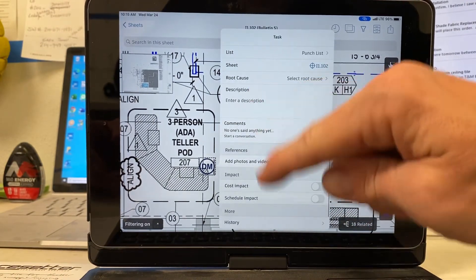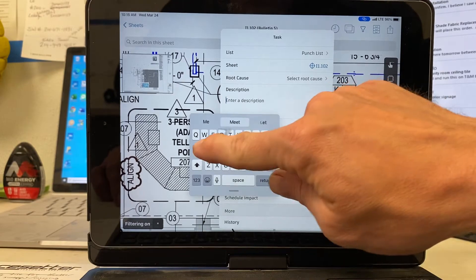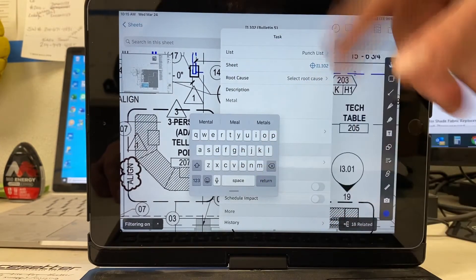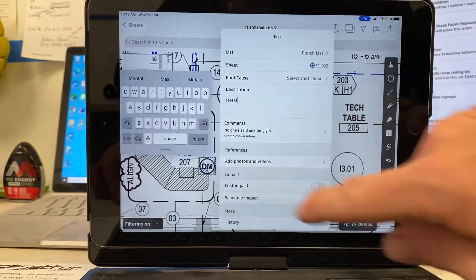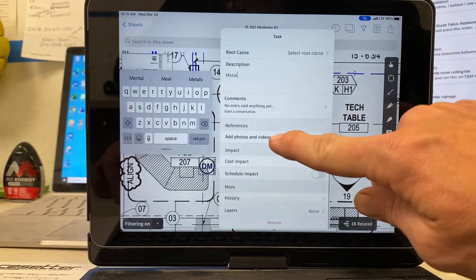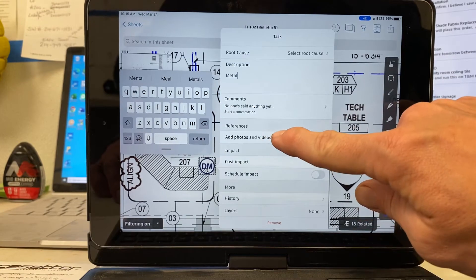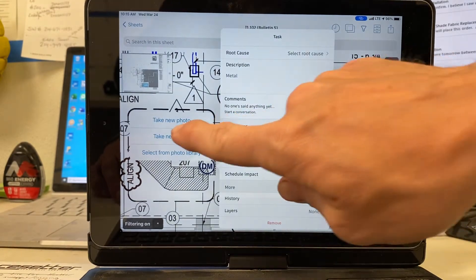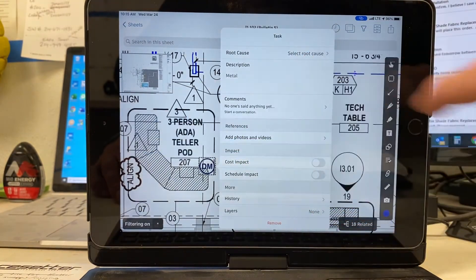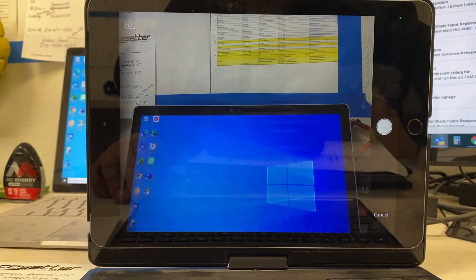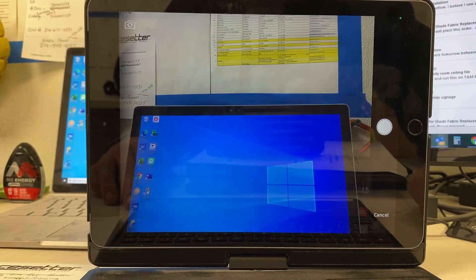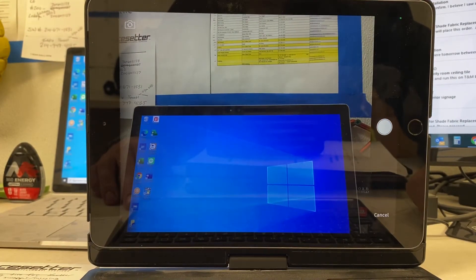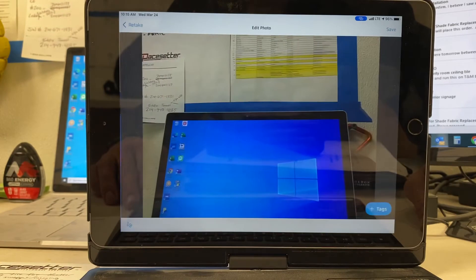You're going to come in and you're going to put description. We're just going to say metal, blah, blah, blah. You've got your description. You can add photos and videos. You're going to click take new photo. So in this case, I'm just going to shoot a photo from right here from my iPad. Done.